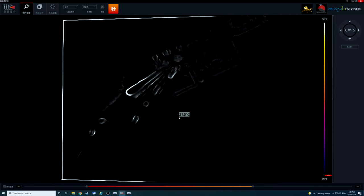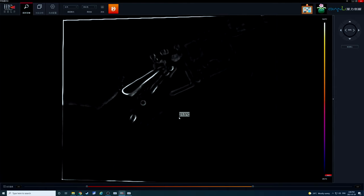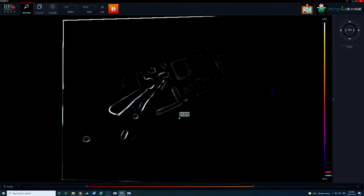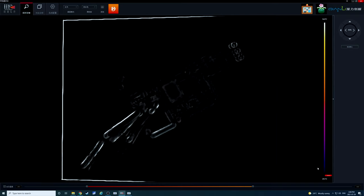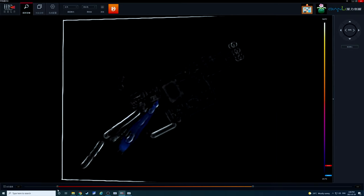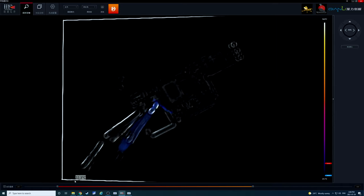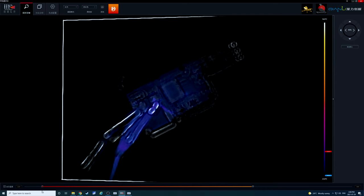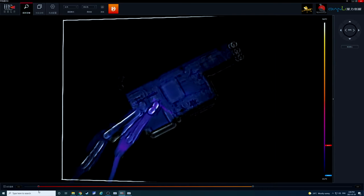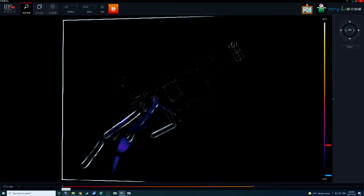Switching back to thermal view. Okay, and outputting voltage now. So we can't really see anything. Let's go up to two volts.